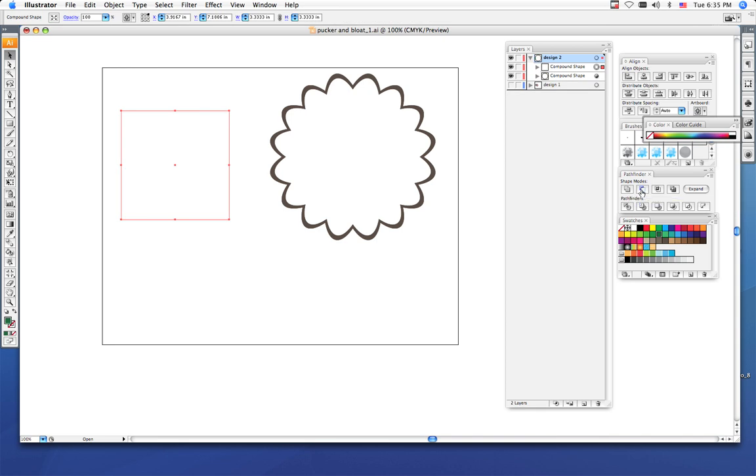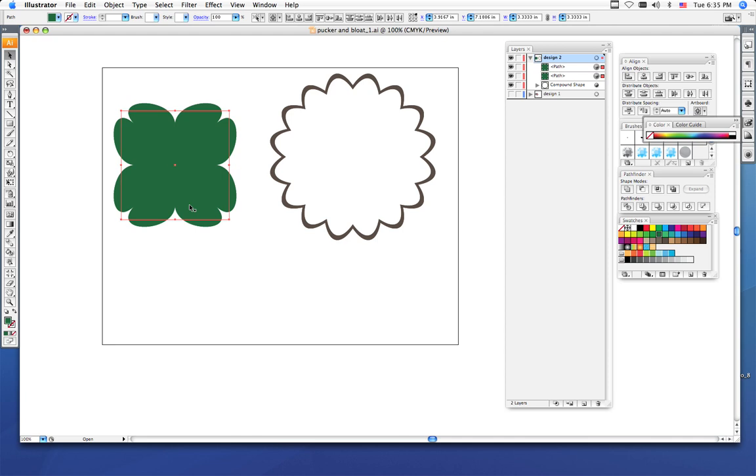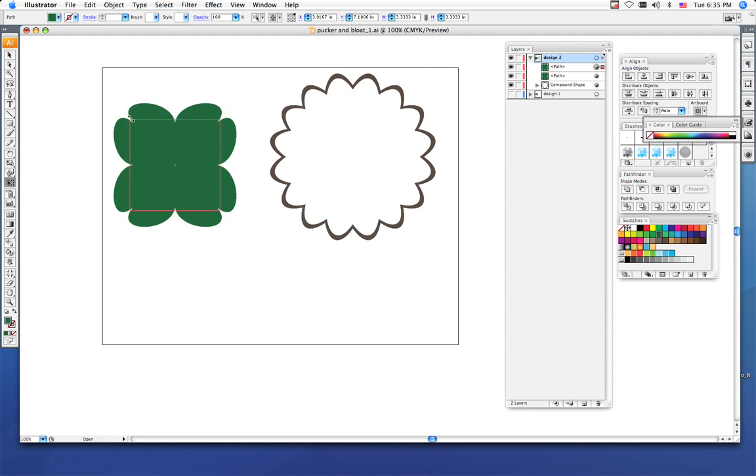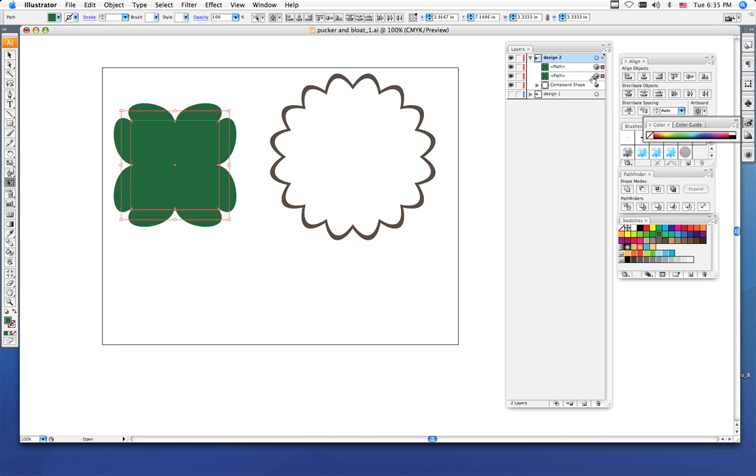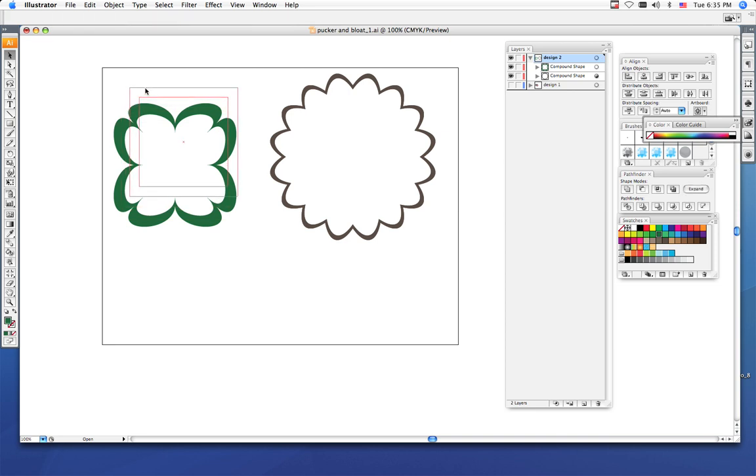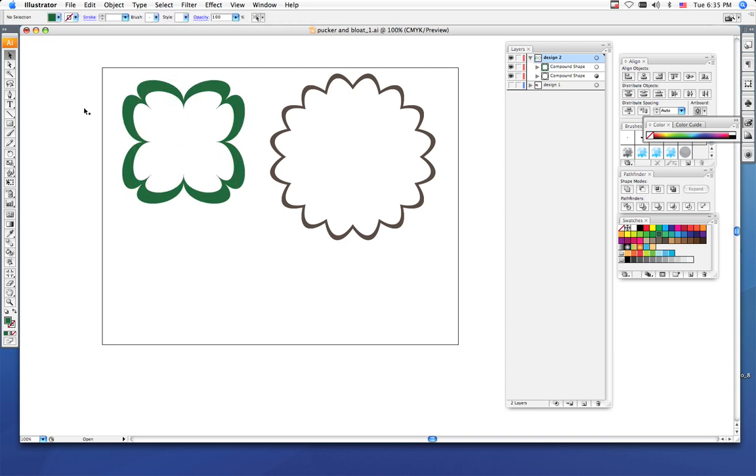If you notice it disappeared on me because I forgot to transform my top shape. So I need to transform that top shape, make it a little bit smaller. Then select both shapes and choose the subtract from shape, and now the center of my clover looking shape has been subtracted.